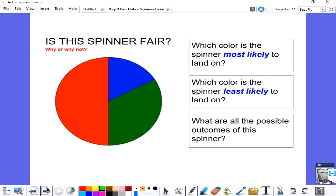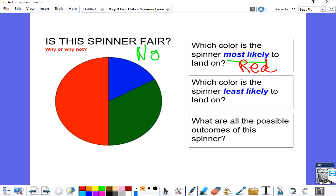Let's take a look at another spinner. Is this spinner fair? Looking at this spinner, it's not fair because there are three colors and each of those colors do not have the same size pieces, so it's not fair. Which color is the spinner most likely to land on? Red has the biggest piece of that spinner, so it's most likely to land on red. Which color is the spinner least likely to land on? Least likely means it probably will not happen, and blue is the smallest piece, so blue is least likely.